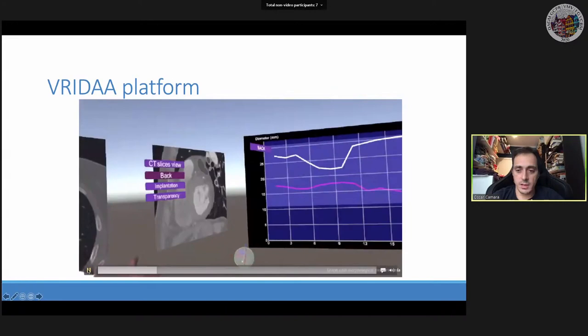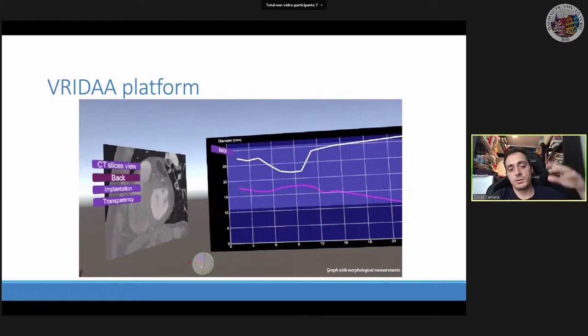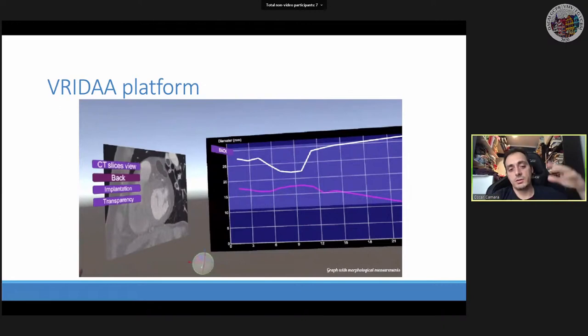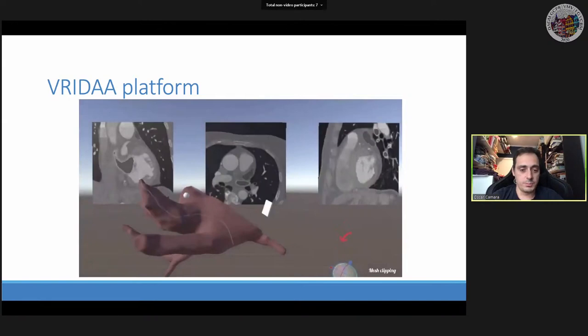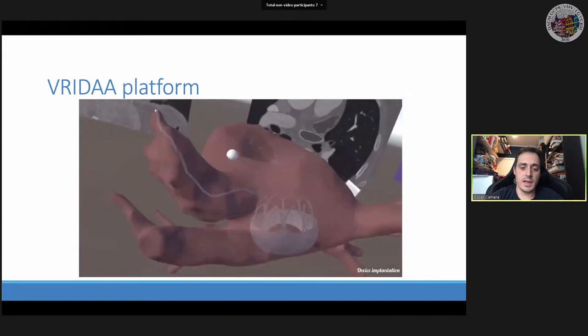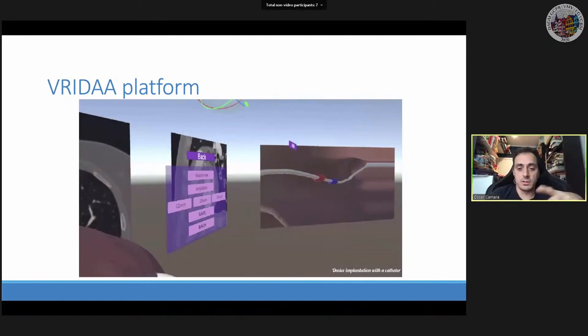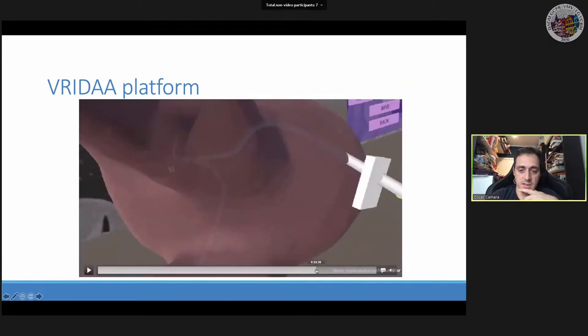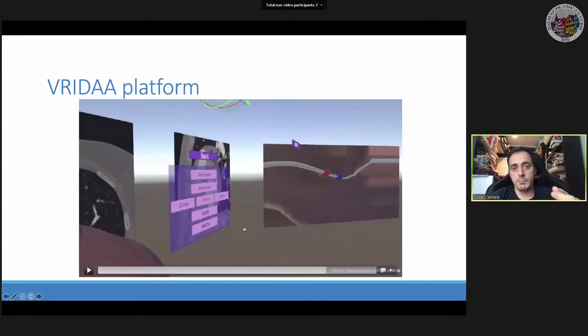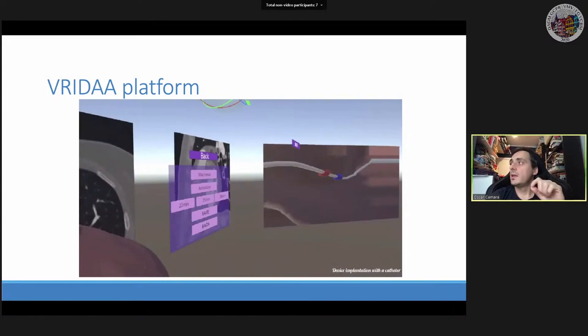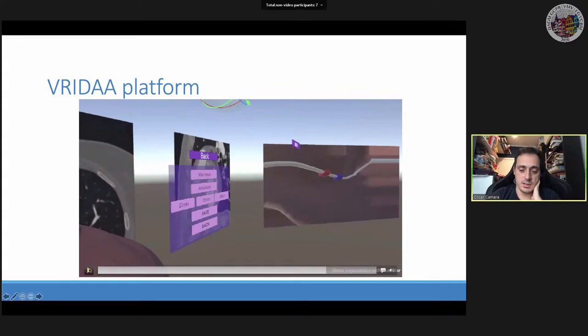We've implemented different options for clipping and transparency to browse within the anatomy, and can display different device types with different sizes along the geometry. We also have an endoscopic view — similar to the previous talk — because for parts of the intervention the clinician needs to visualise the approach through the atria. This endoscopic view is not available with current visualisation tools and is something quite appreciated.